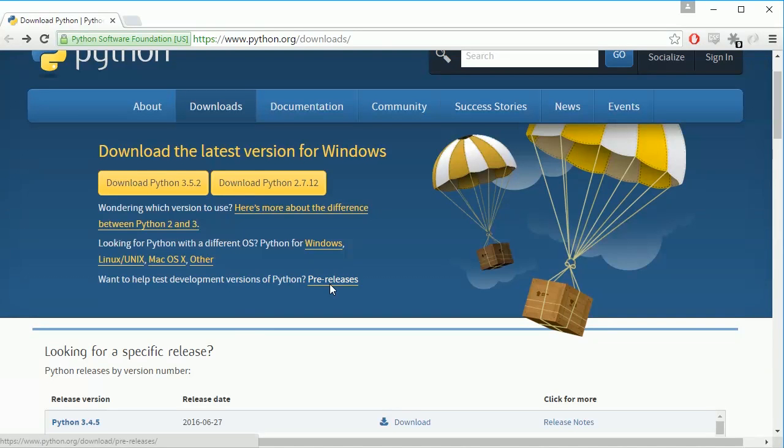Hey everybody welcome back this is Tom. In this tutorial we're going to get you started with Python.